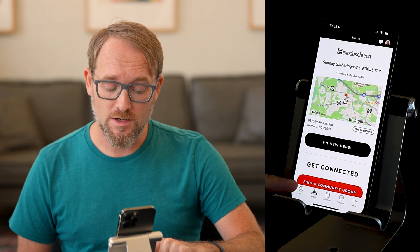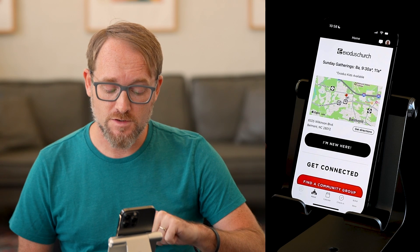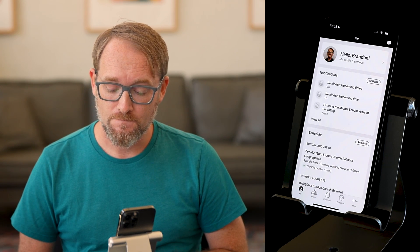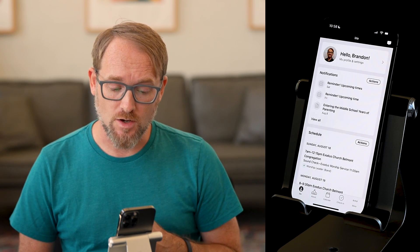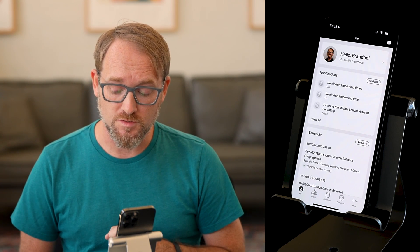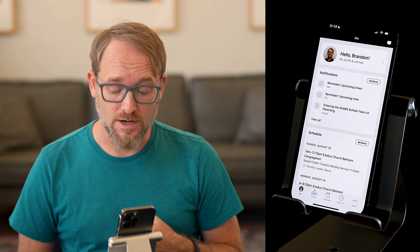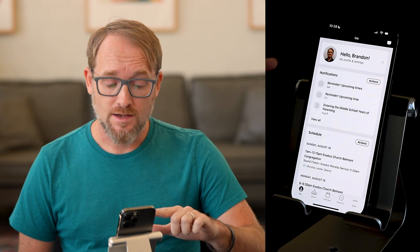What we're going to do is go over here to this first tab called the Me tab. This is kind of like the home screen that's unique to you, and it will look a little bit different for everybody.